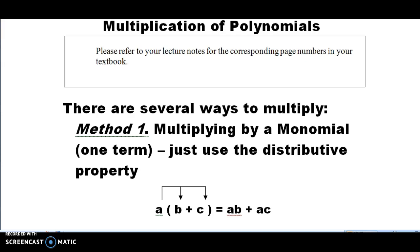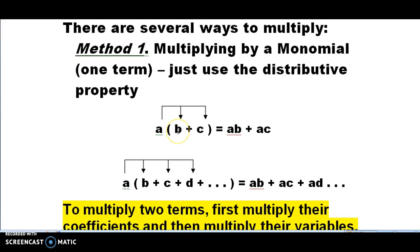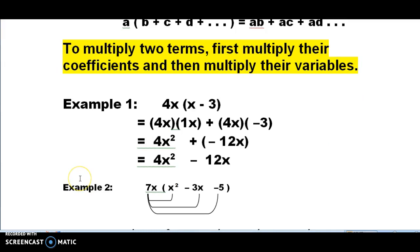In this example, there's one term out front, and then inside the parentheses there are multiple terms. We're going to use the distributive property and take what's on the outside and multiply it by each and every term inside the parentheses. So it's going to be like a times b plus a times c. If the polynomial were expanded, it would be a times b plus a times c plus a times d, etc.